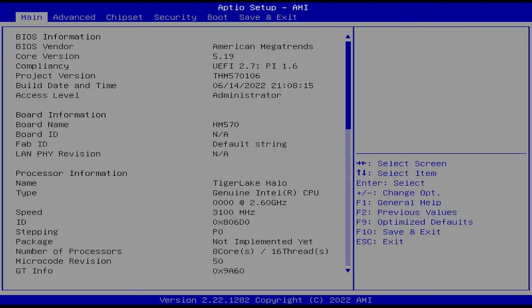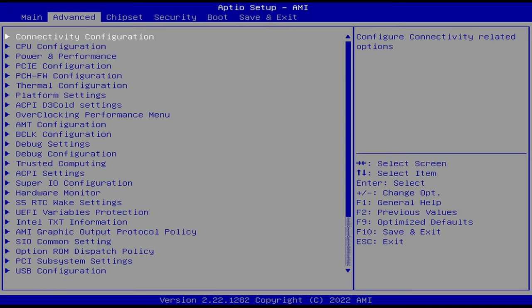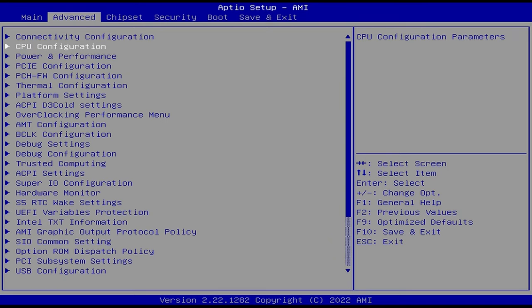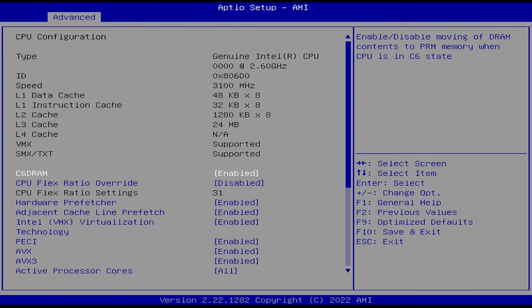Basically what we're going to do is fire up your machine, hit delete to get into the BIOS, then you're going to go over to advanced, and then you're going to go down a couple times to CPU configuration and hit enter.